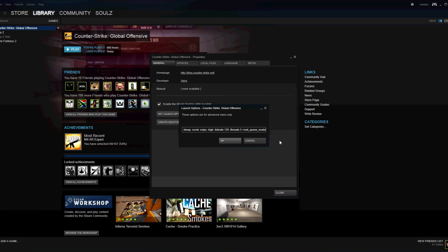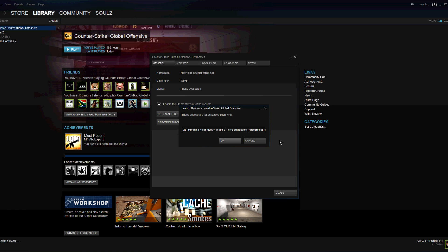And you want minus threads 3. I can't remember what that means either. Plus Mac U mode 2, plus auto-exec, CL force preload 1. So that's like preloading things before you go around and it helps things run more smoothly and quicker.